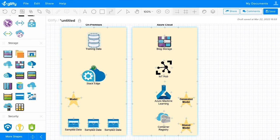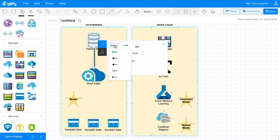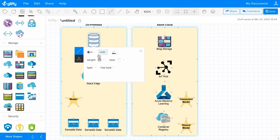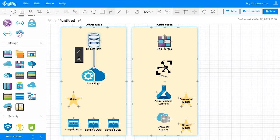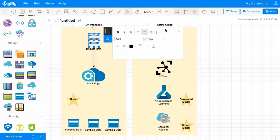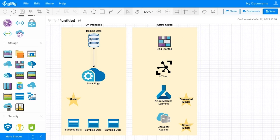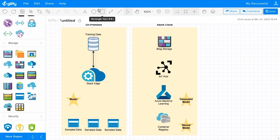I can hover over a shape until I see that green dot appear, then drag to create a line. I can edit the line properties to add directional arrows — in this example, I've got data flowing in two directions. And then I can edit any of the text I need to to make it a little bit cleaner. That looks great, so I'm going to go ahead and finish drawing out these arrows.